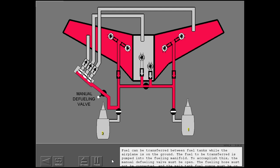Fuel can be transferred between fuel tanks while the airplane is on the ground. The fuel to be transferred is pumped into the fueling manifold. To accomplish this, the manual defueling valve must be open, the fueling hose must not be connected, and the main tank fuel pumps must be on.